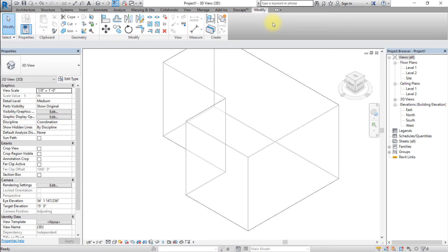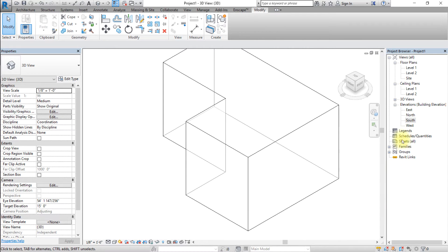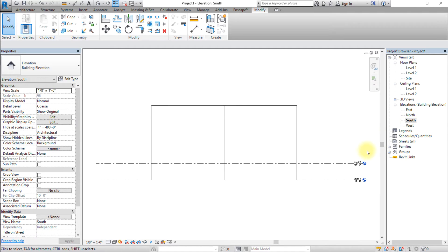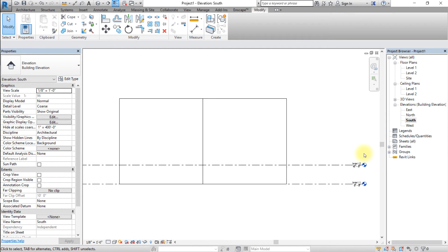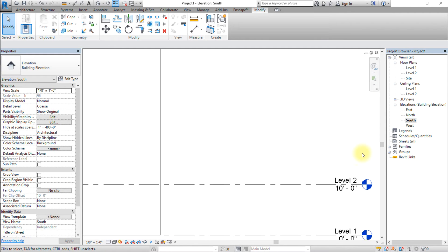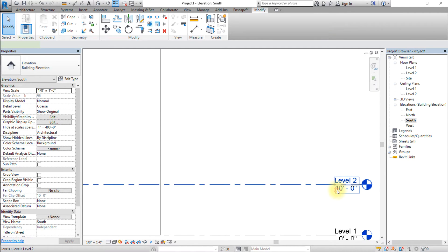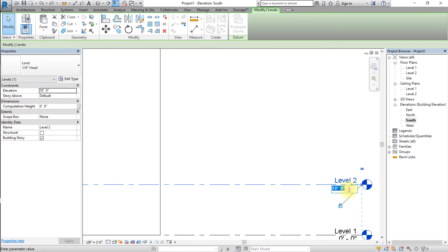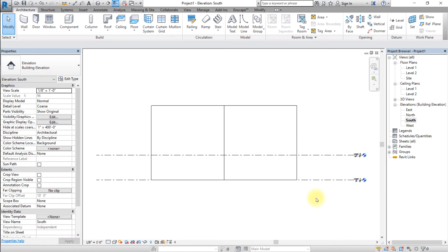Next, let's divide the conceptual mass into mass floors using the floor levels. Open any elevation view and change the elevation of level 2 to 15 feet to match the desired floor height.